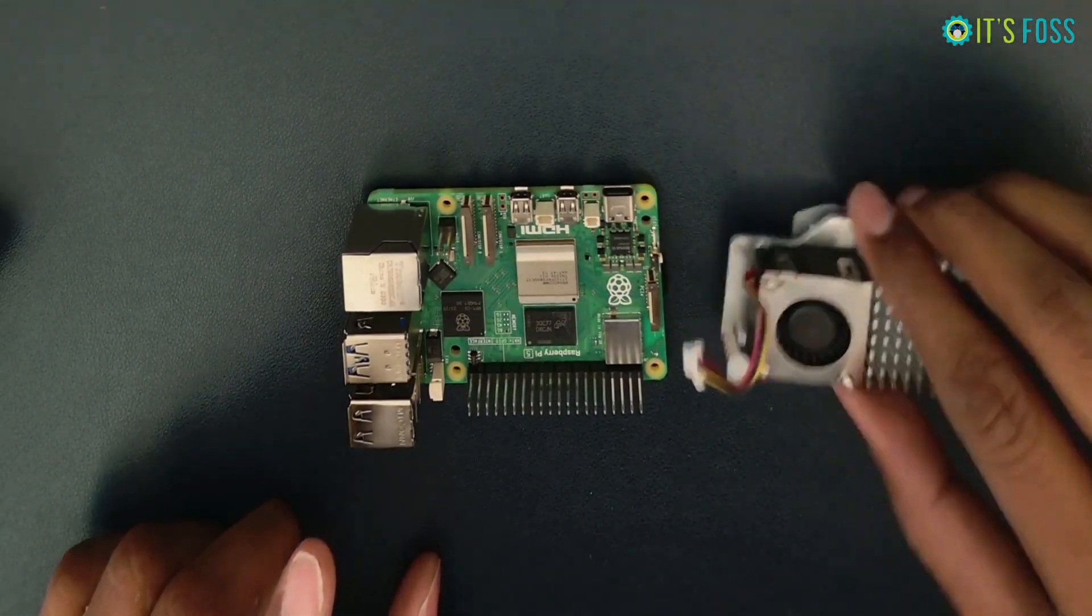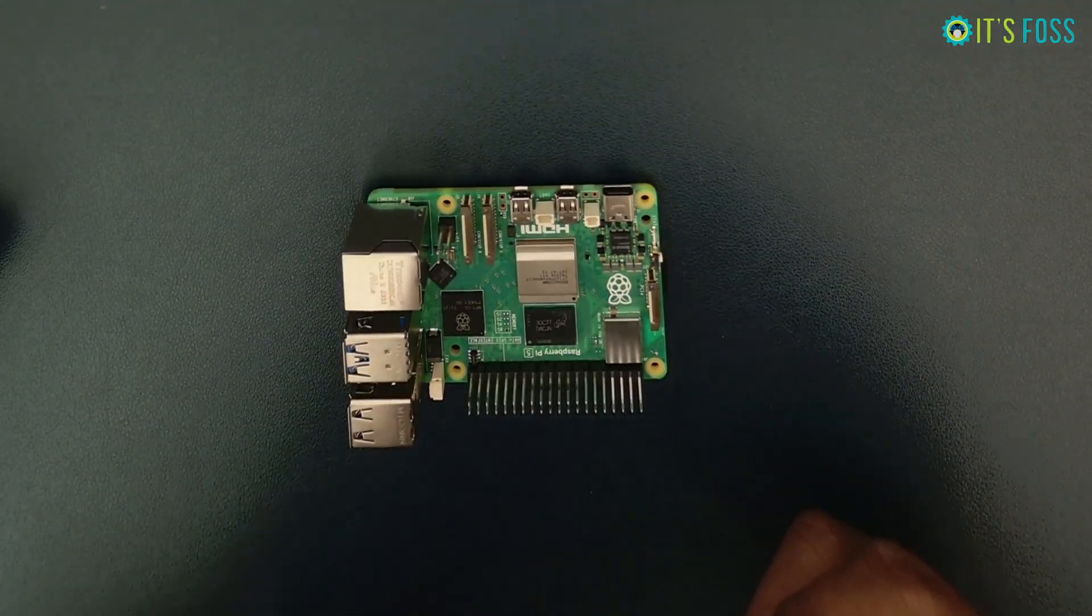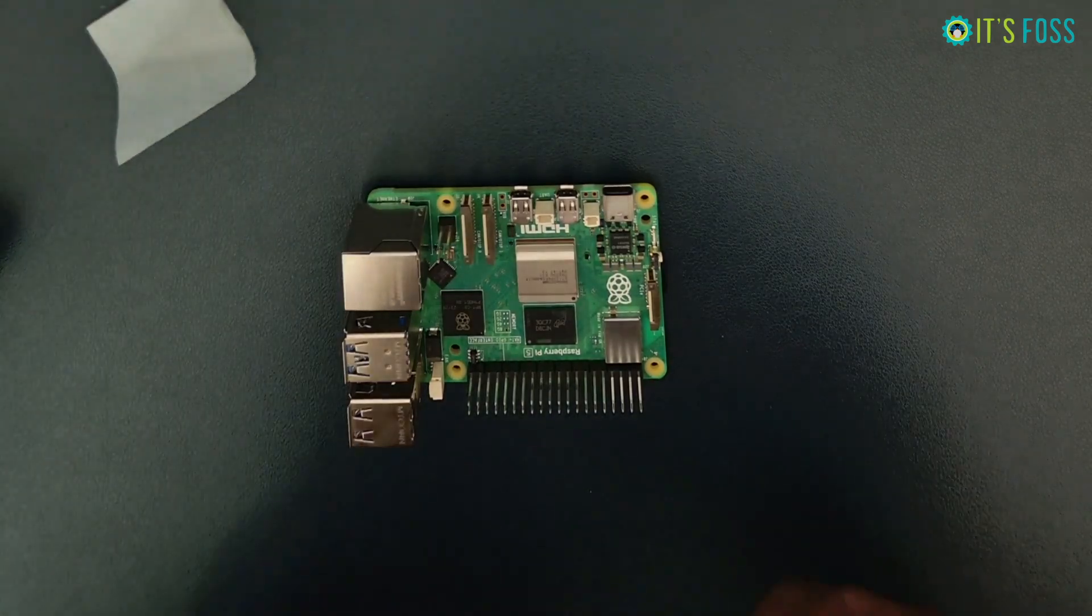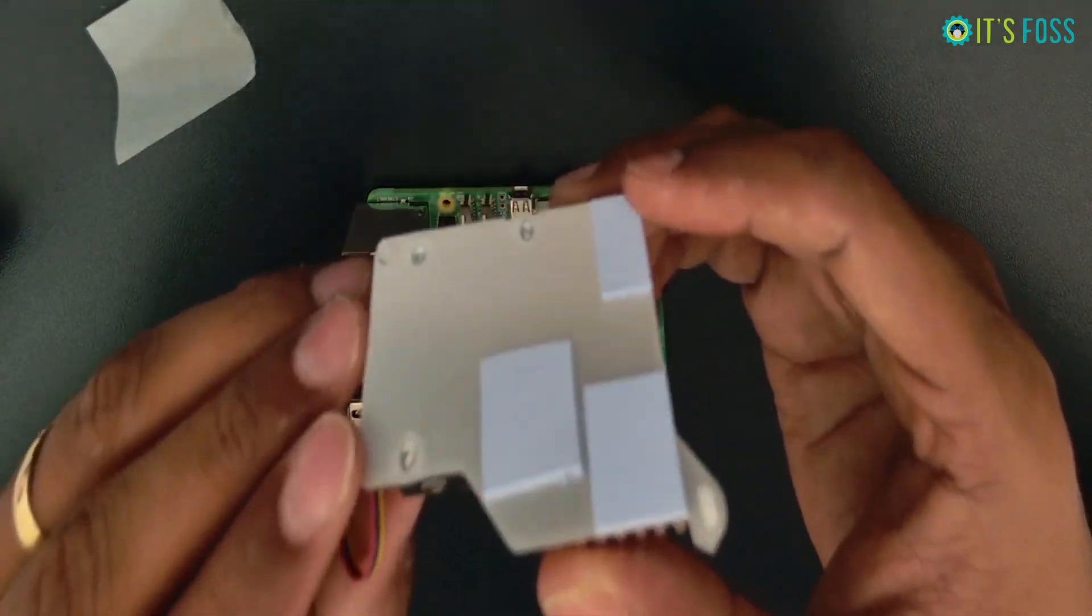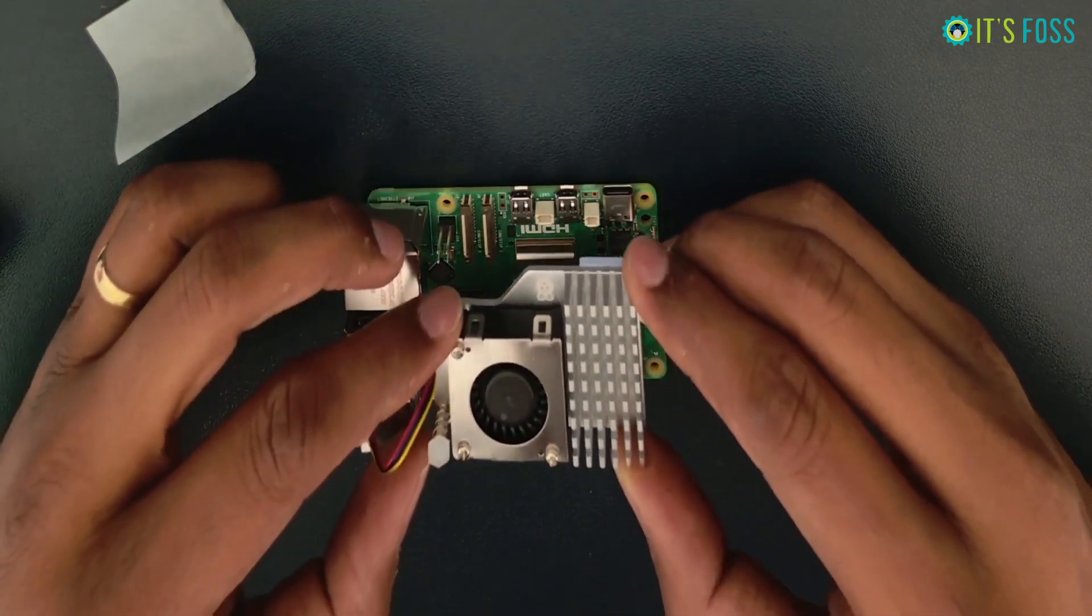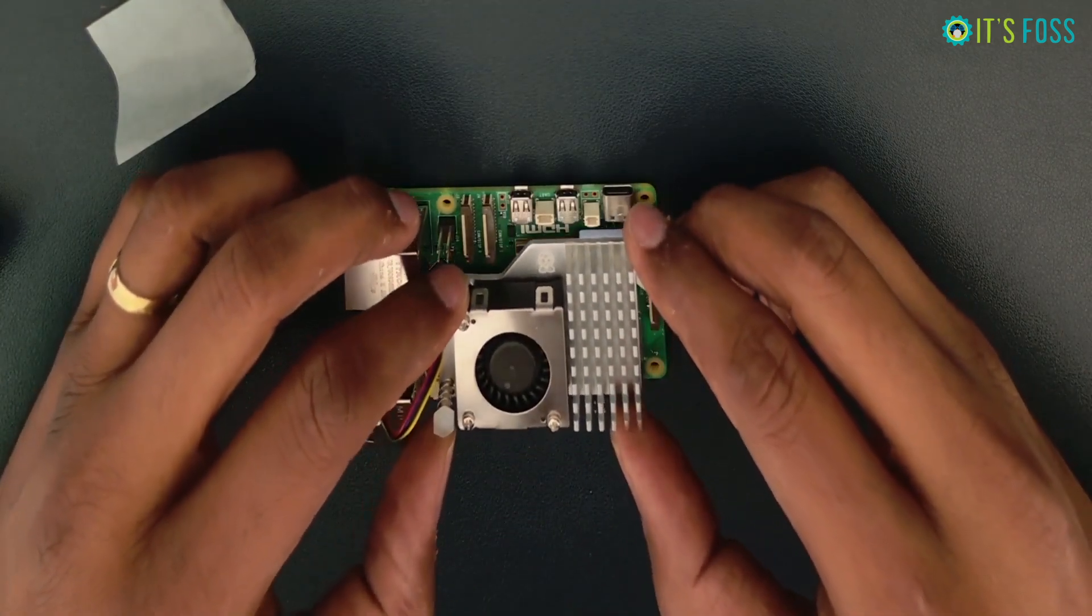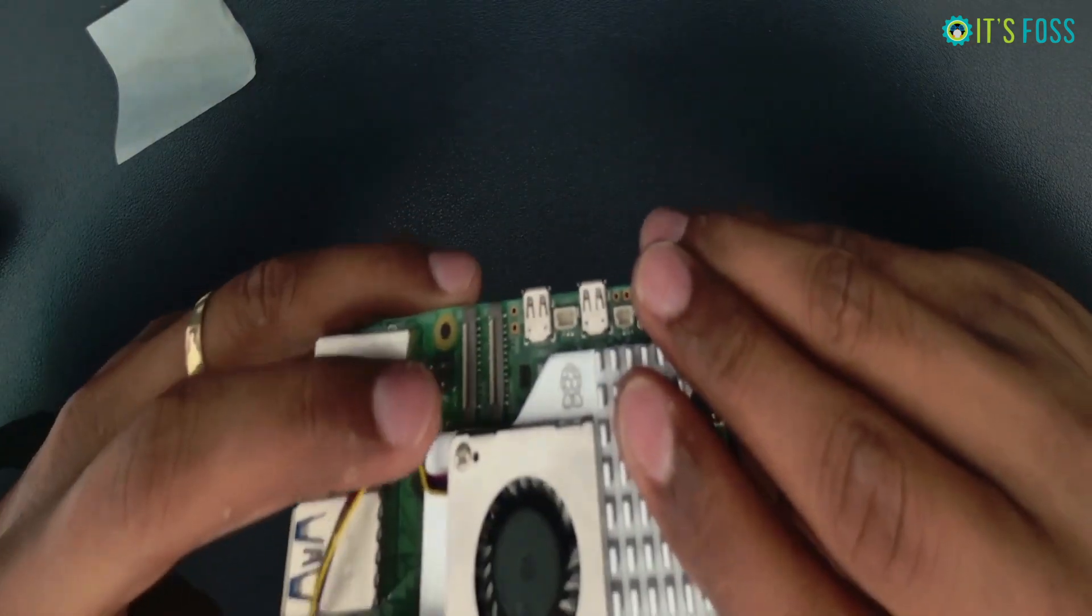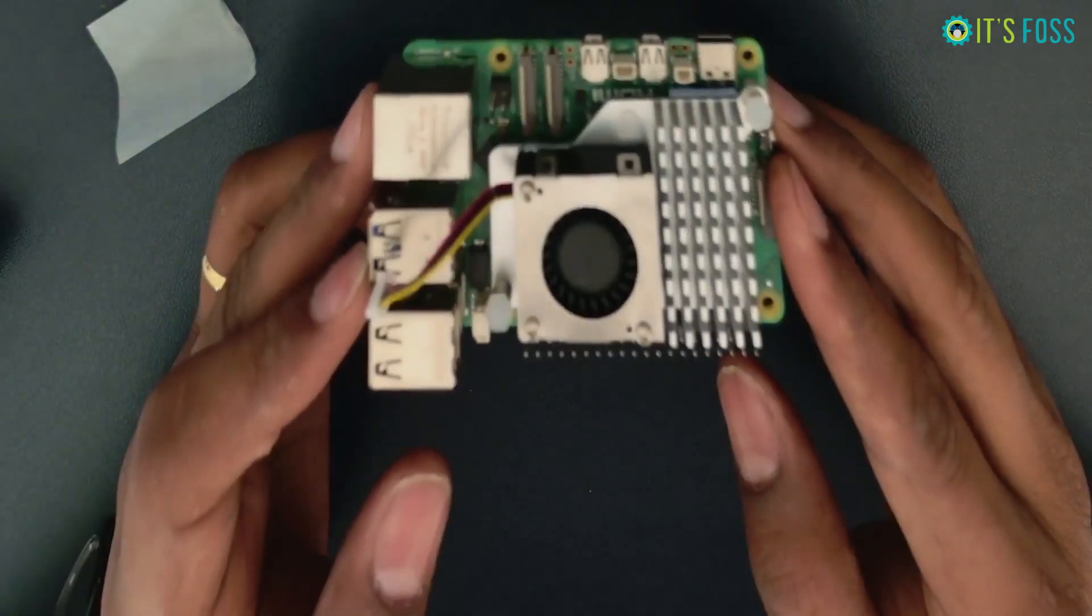Let's remove the stickers and align the active cooler screws with the holes. When it is aligned properly, just press the screws and it will be clicked lock. Looks well fitted now.